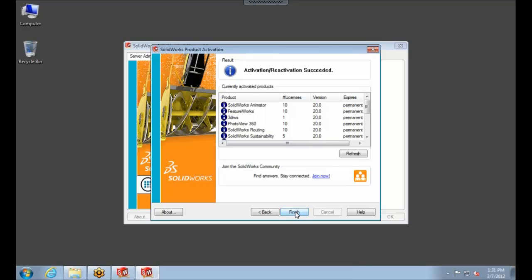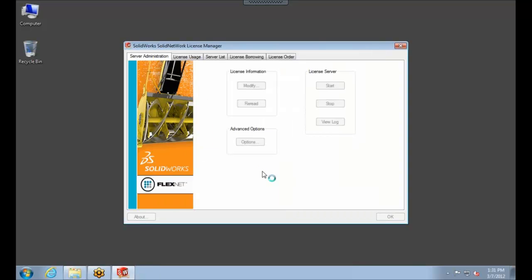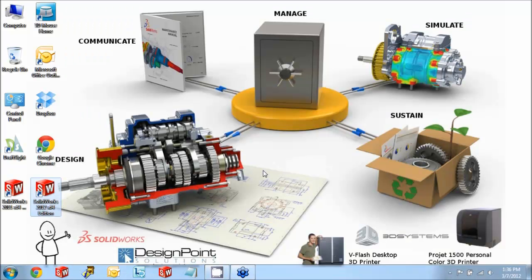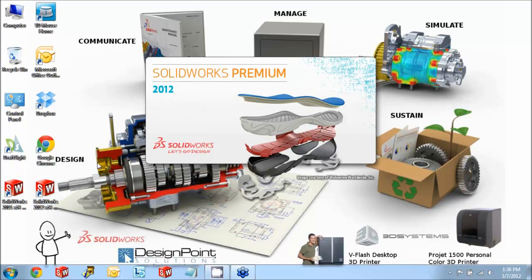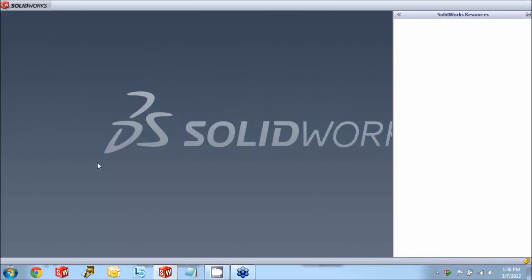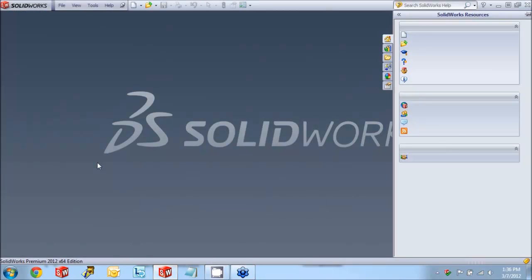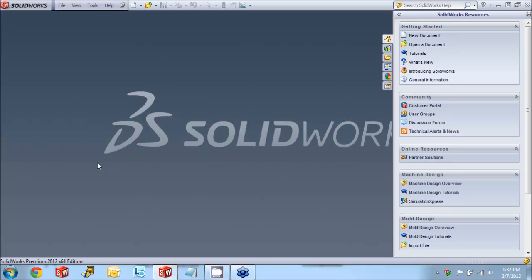Now when we come back over to the Client side and we try to launch SolidWorks 2012, we won't see that error message and it should launch successfully. So thanks for watching this video. I hope it will help you out the next time you upgrade to the next major release of SolidWorks.